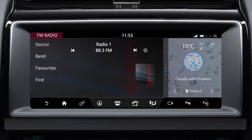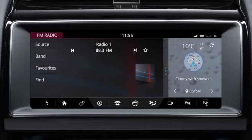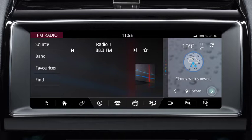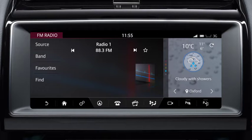The weather panel displays your current location's weather, temperature, and the daily estimated high and low temperatures. You can also view the weather at your destination and favourite weather locations. To do this, select the left or right arrows or swipe the panel left or right.